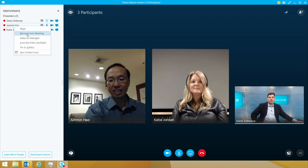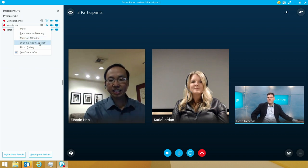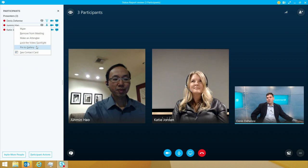I can remove somebody from a meeting. I can actually make somebody an attendee, which reduces their rights. But the other piece to this is if I really want to make sure that they stay, I can also choose pin to gallery.